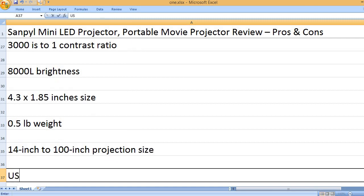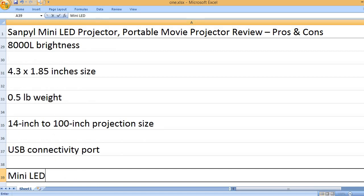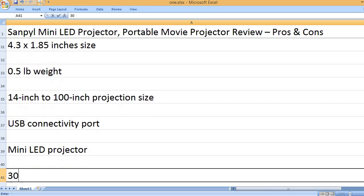14 inch to 100 inch projection size, USB connectivity port, Mini LED projector.